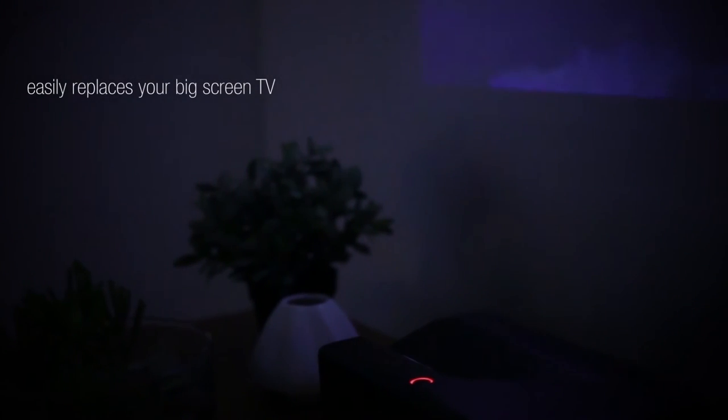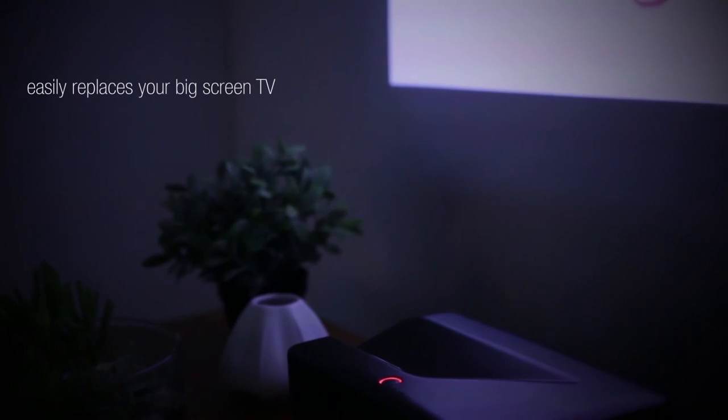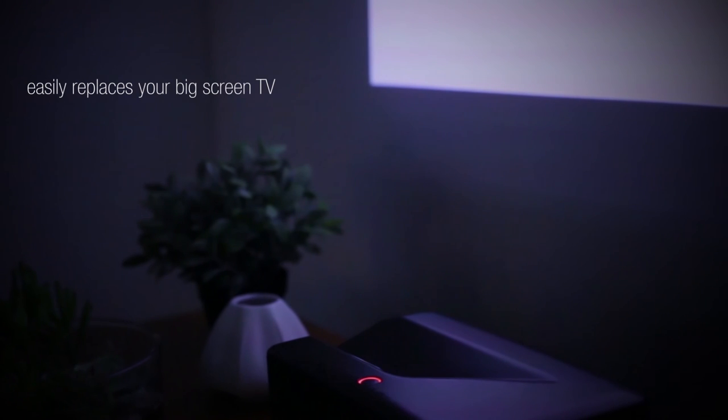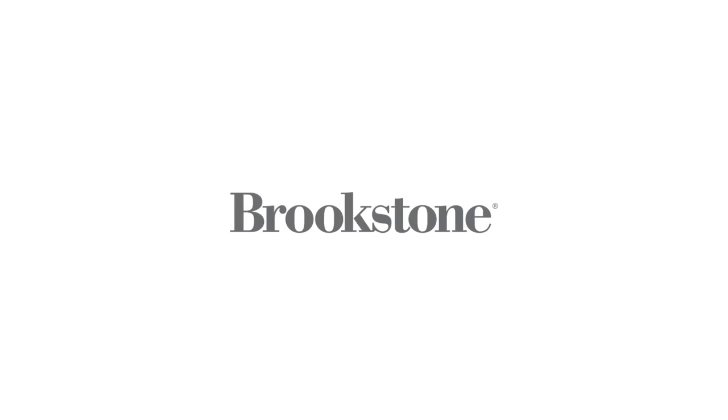The Big Shot Ultra Short Throw Smart Projector can't be beat, so get yours today in Brookstone stores or online at brookstone.com.